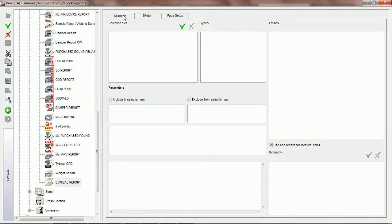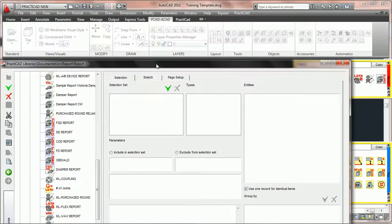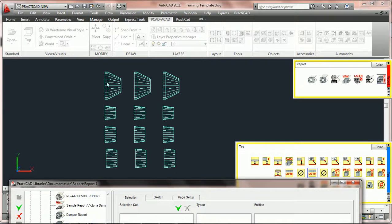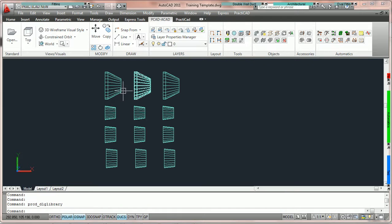The first tab you're going to see in reports is the selection tab. The selection tab allows us to make sure that PractiCAD only grabs a hold of those entities that we'd like to report. For example, if we pull down our menu, you can see that we've got multiple reducers on our drawing. Currently, we would just like to report the reducers that we're actually going to order.